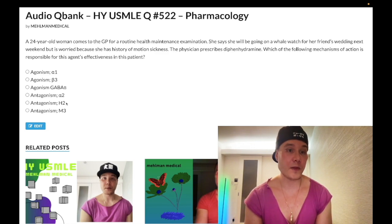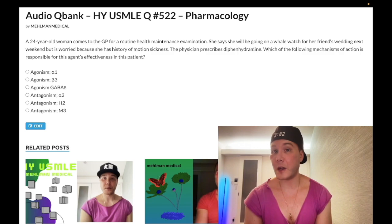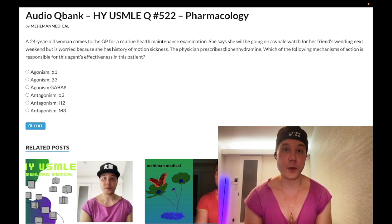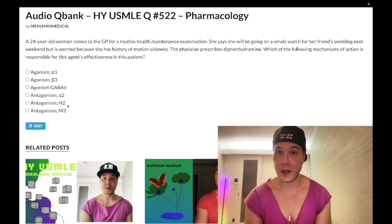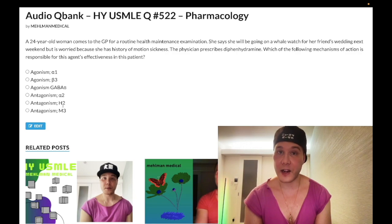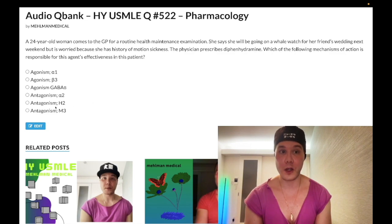Choice E: antagonism of H2 — wrong answer. Although diphenhydramine is a histamine receptor antagonist, it blocks H1 receptors, not H2. H2 antagonism refers to cimetidine and ranitidine, which are used for stomach acid. H1, in contrast, is for allergies — completely different. Wrong answer.